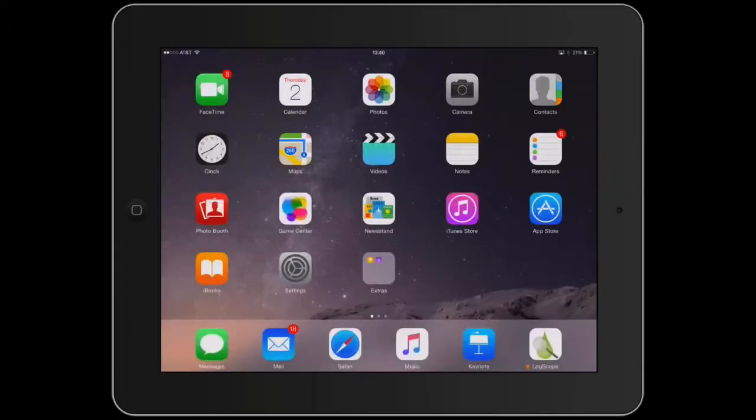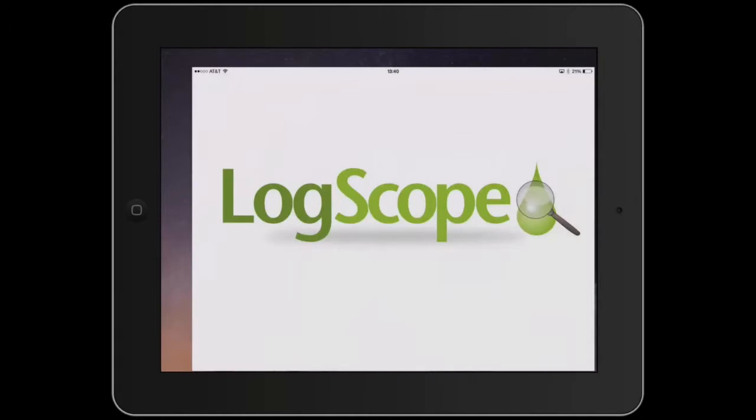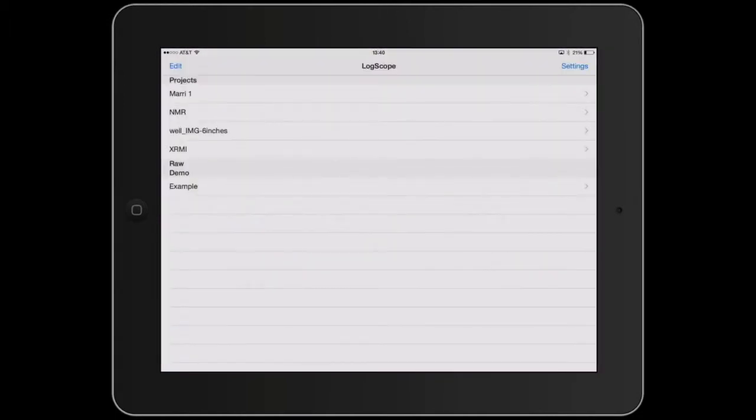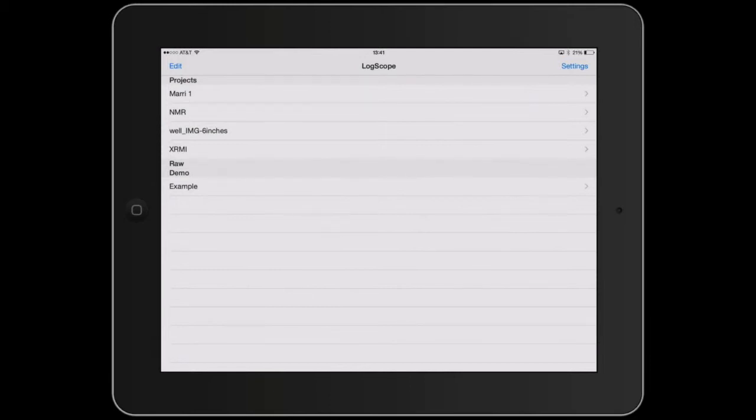If you look on the screen the LogScope icon is in the bottom right hand corner denoted by the oil droplet and the hourglass. If we tap on that icon it brings up LogScope. There are three sections in the first page. First is projects. These are projects or wells or LAS files that have been loaded into LogScope. RAW usually contains the RAW LAS file and there is a section called demo which can be omitted or switched off in the settings.